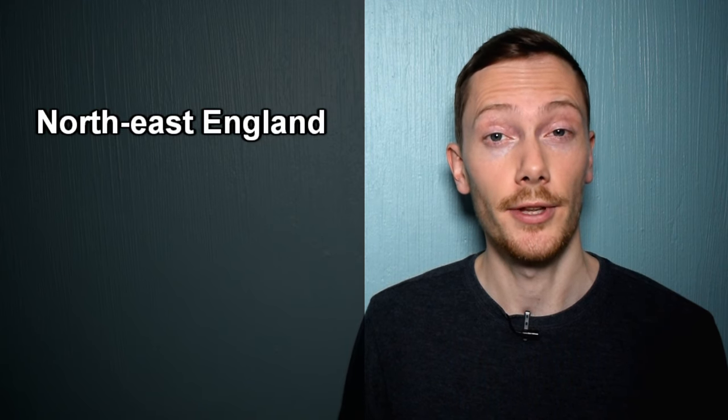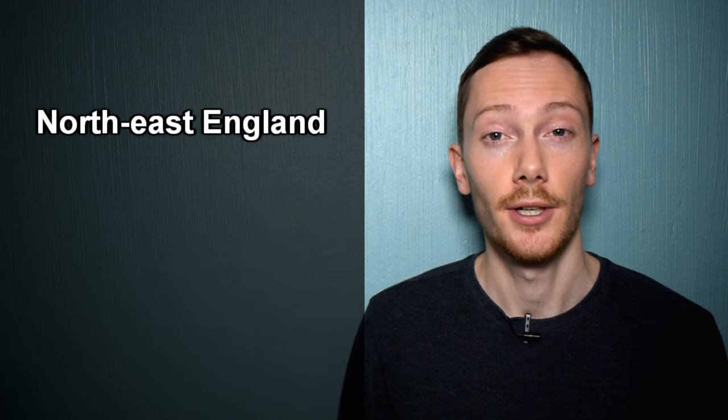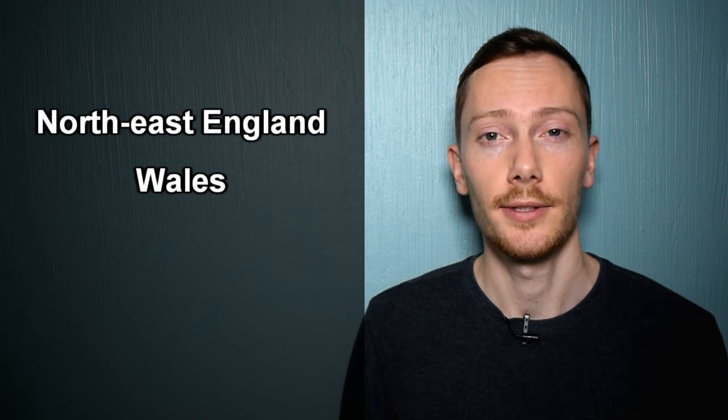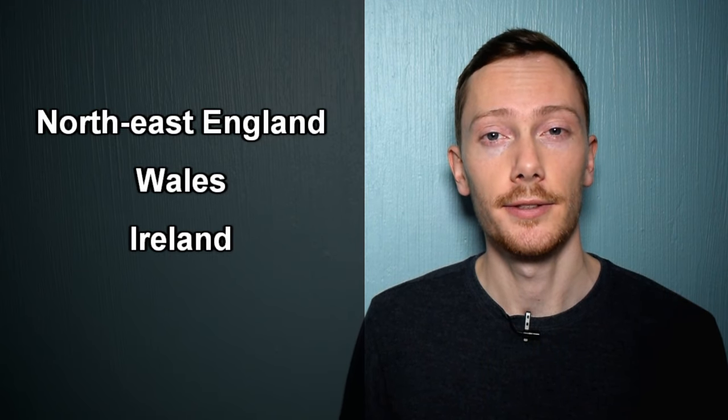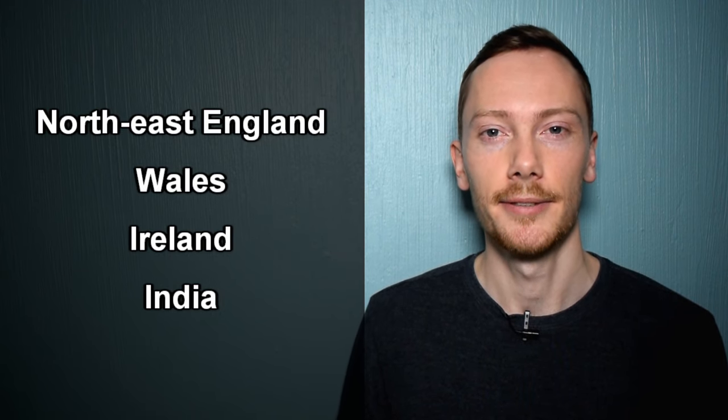This pronunciation is common in North East England, Wales, Ireland and India.